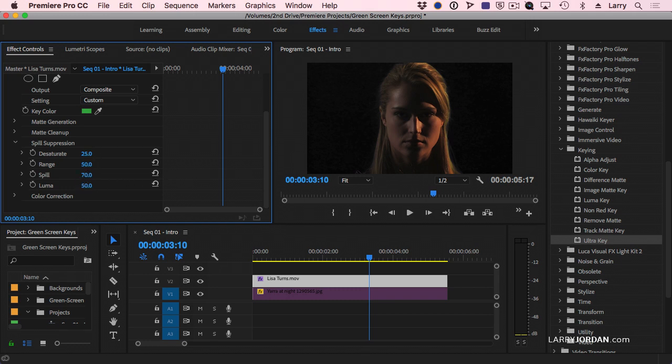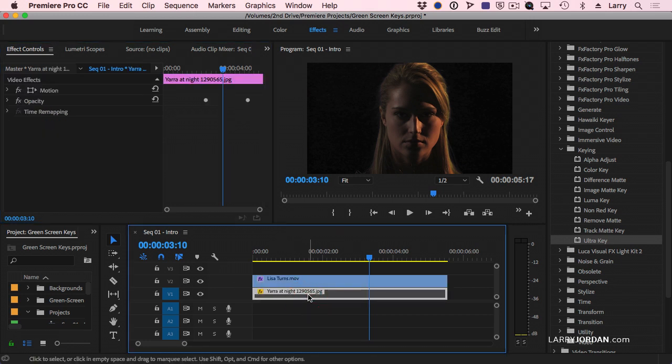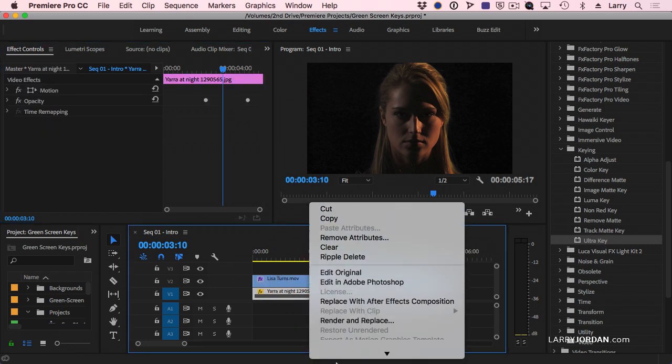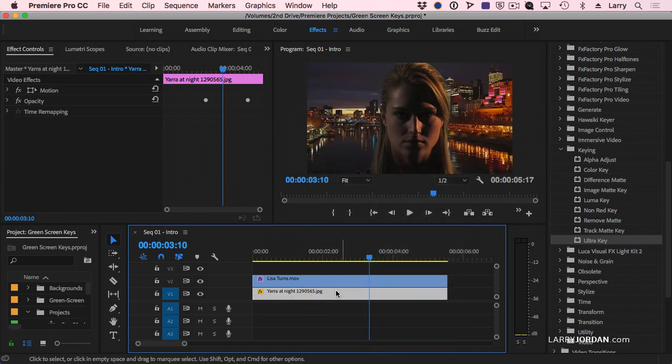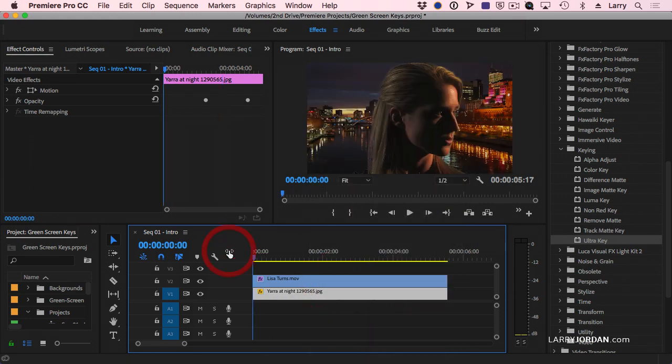We can also desaturate it if we want, which makes it less color information. Just drag across to desaturate. I'll pull this spill up just a bit. Now when I turn this clip back on again, well, this is the other problem.